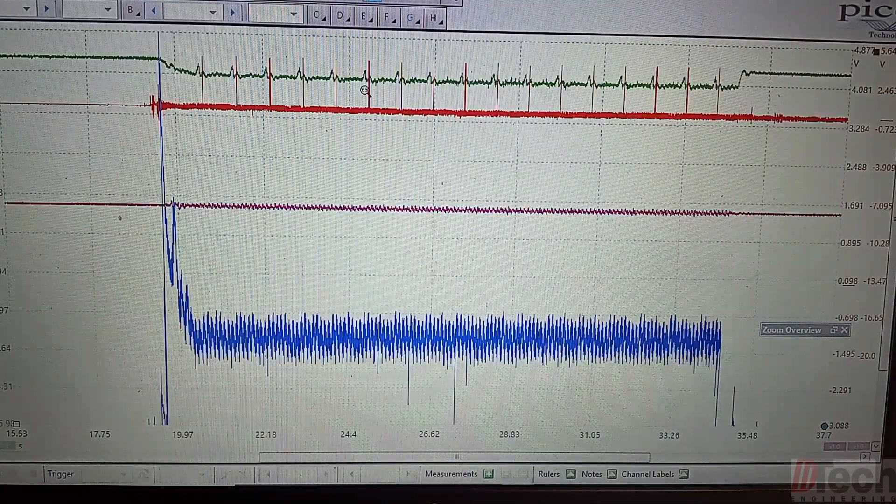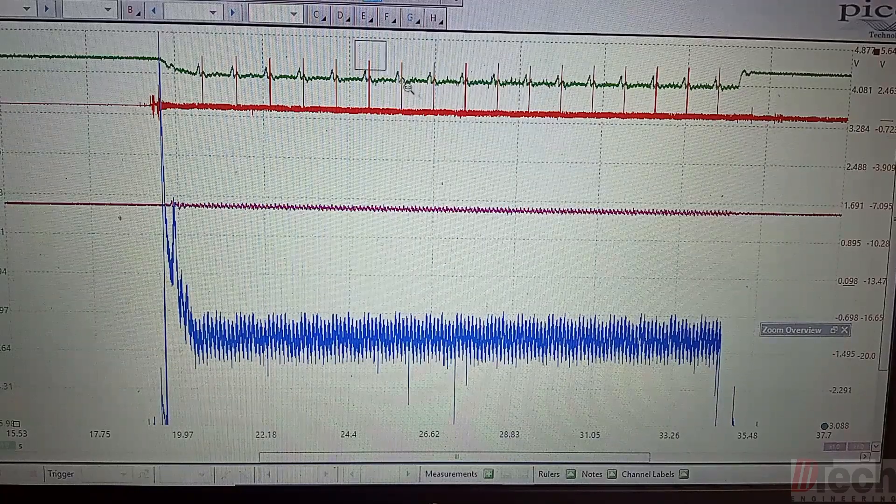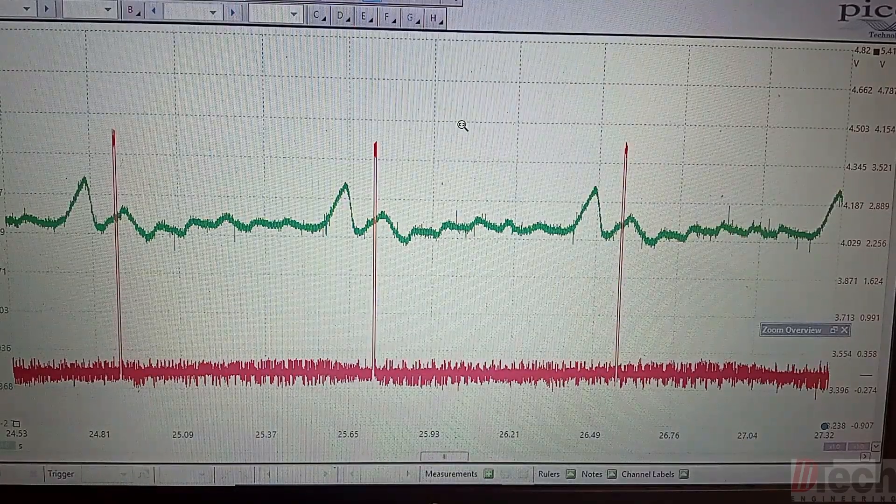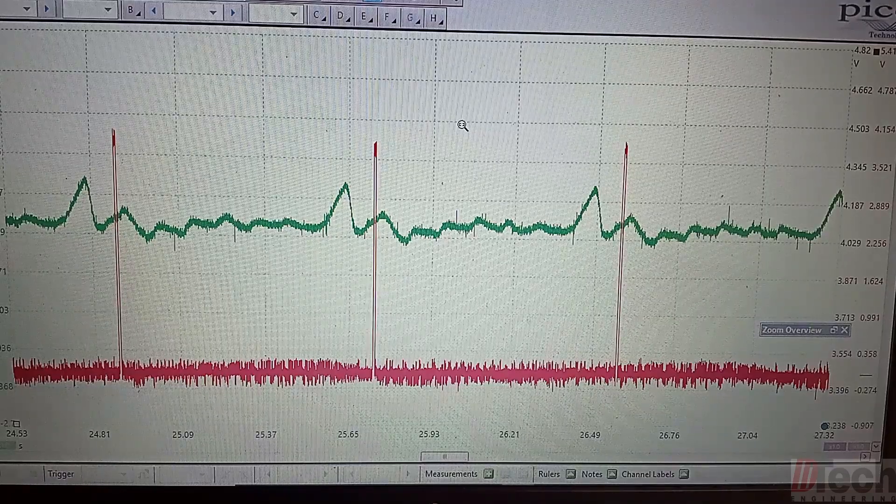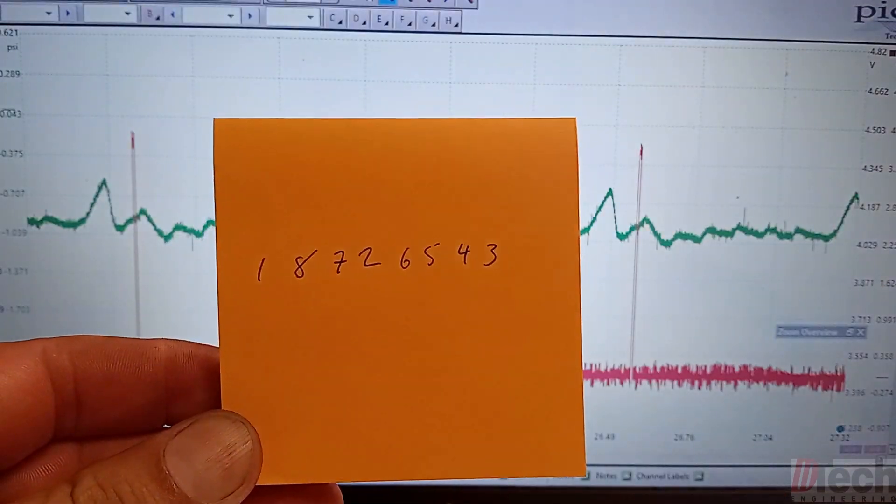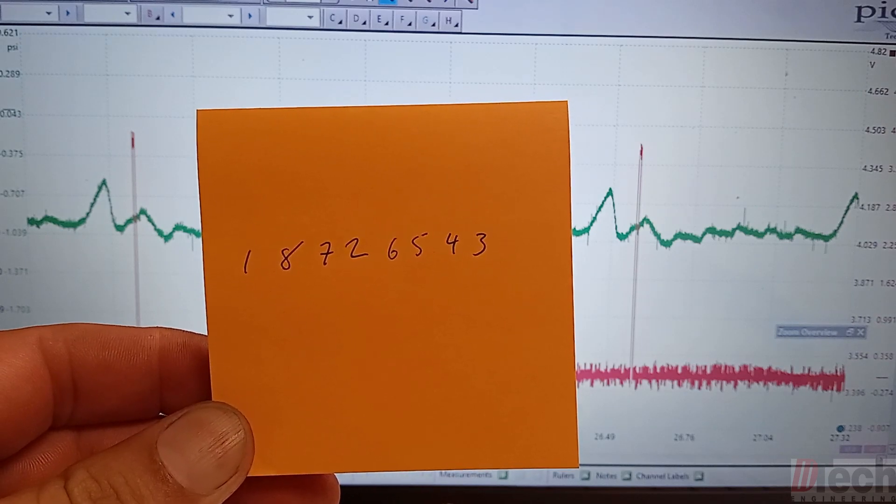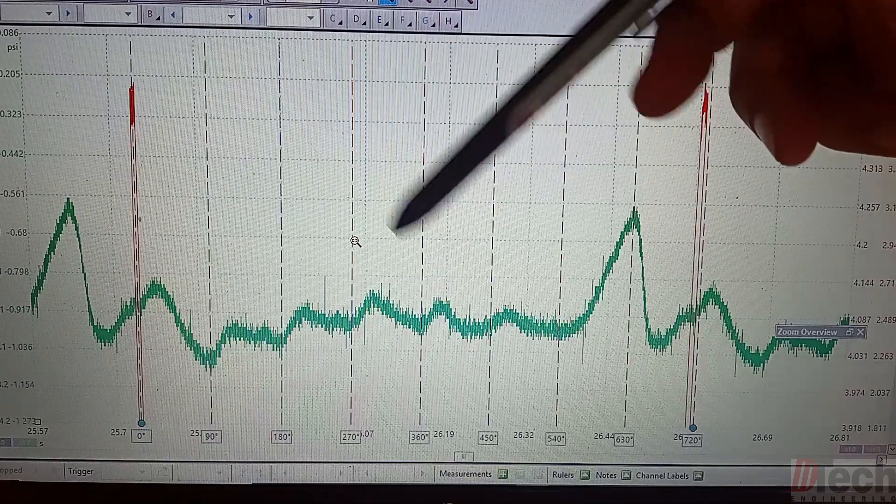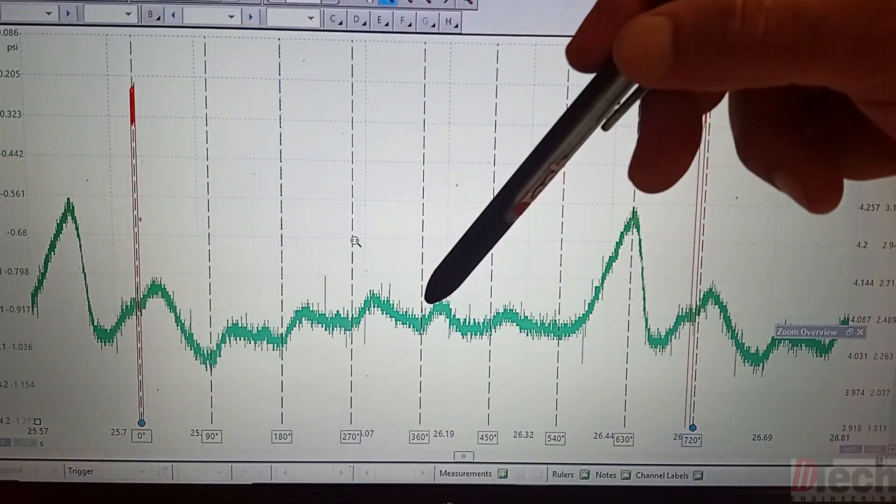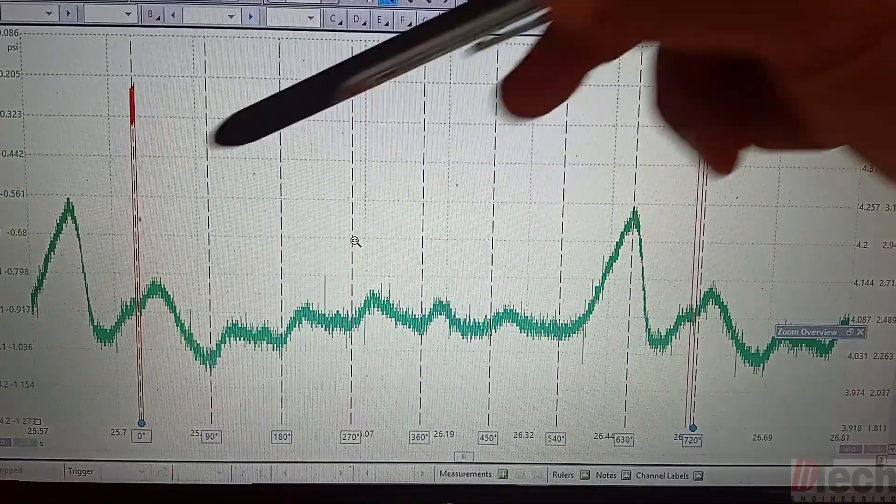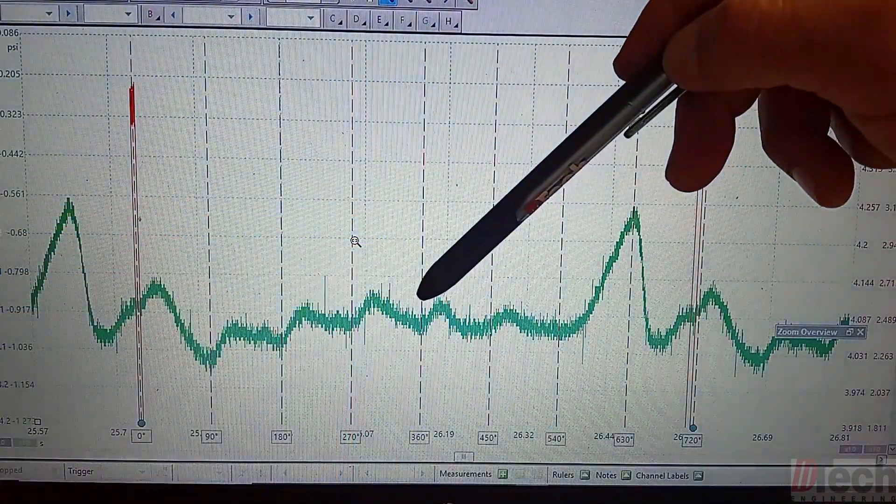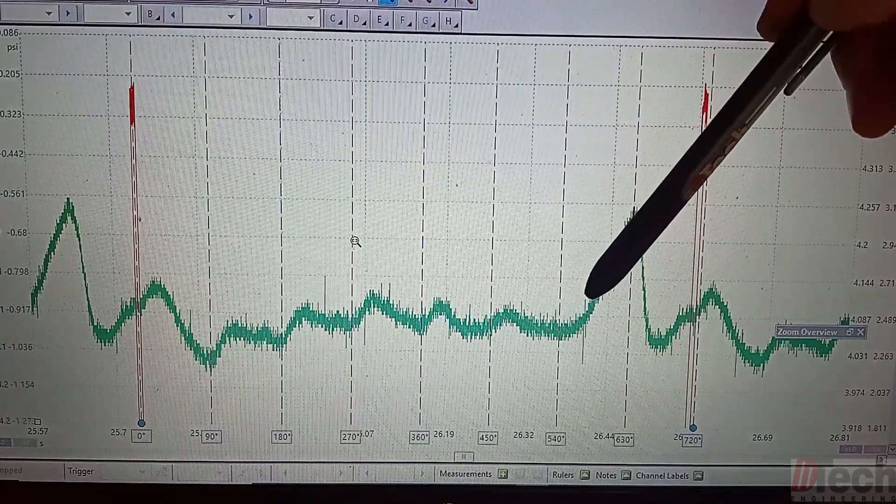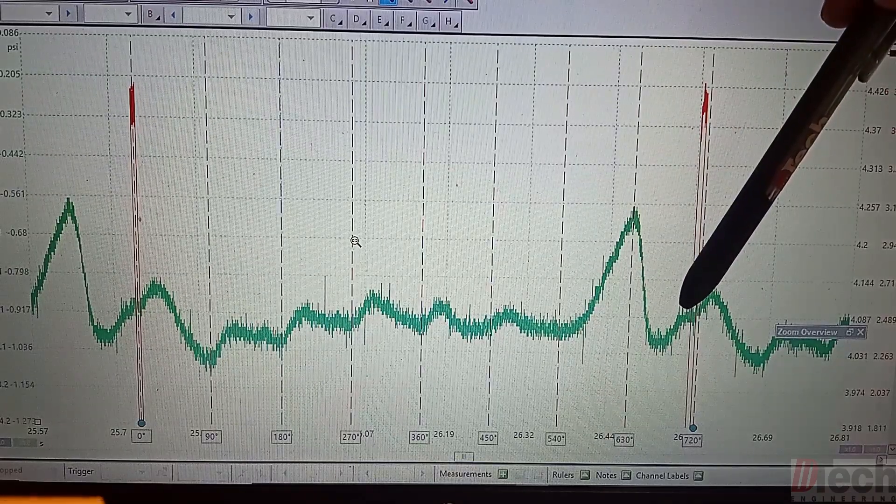So with the intake trace looking the way that it does, next thing you want to do is let's try to identify which cylinder. So with that we'll use the ignition sync and the firing order. And so we have for the firing order 1-8-7-2-6-5-4-3.